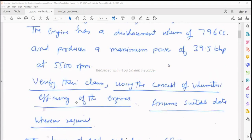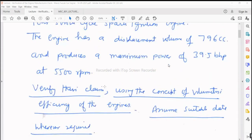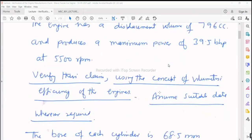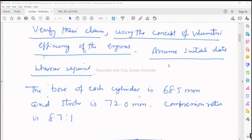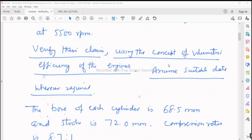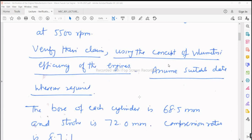We have to verify the claim. The company says the engine produces a maximum power of 39.5 bhp. This will be solved with the help of engine design parameters and operating parameters, which includes air-fuel ratio, volumetric efficiency, BMEP, BSFC, indicated work, indicated power, and brake power.